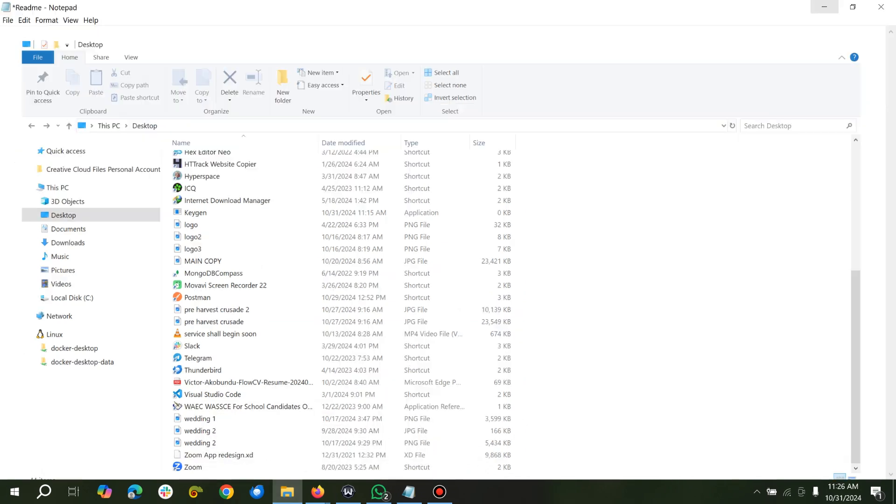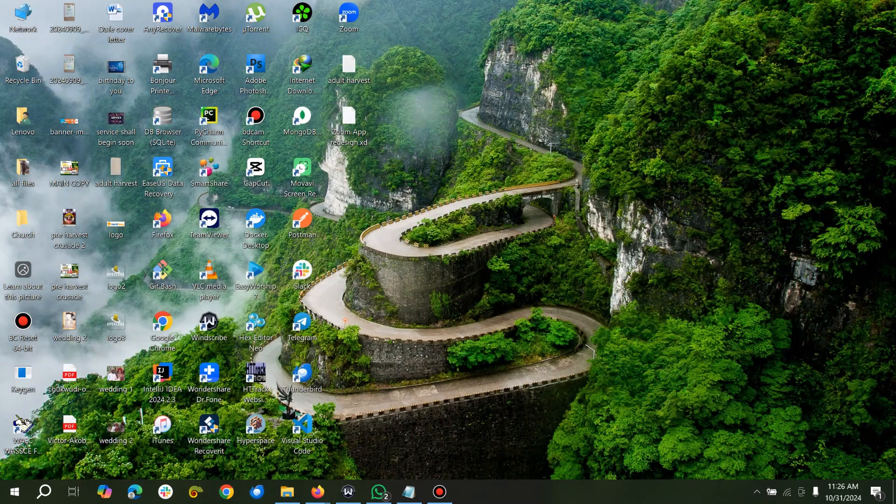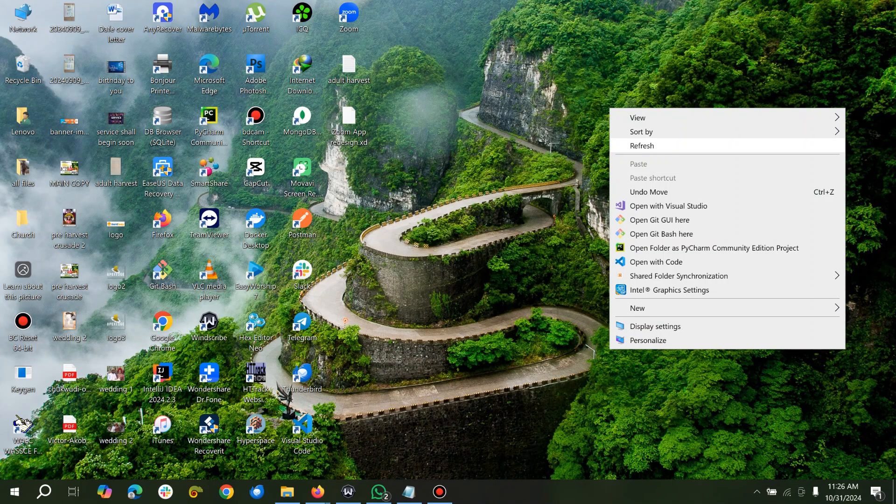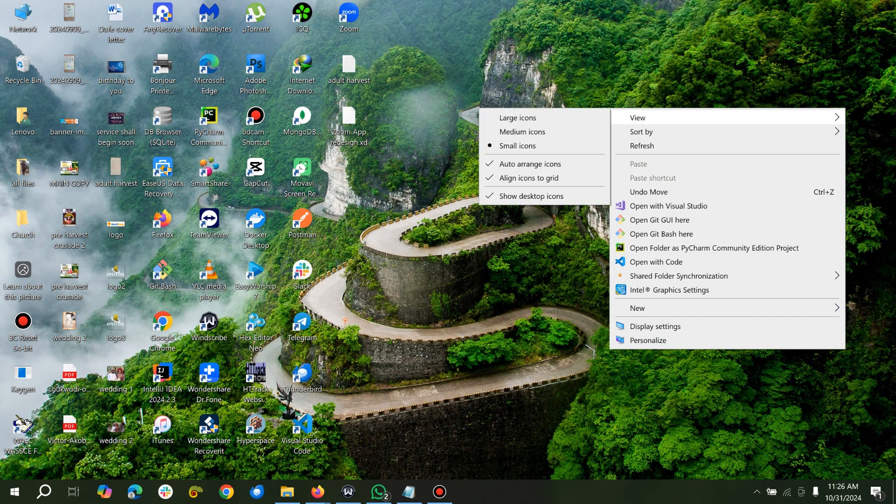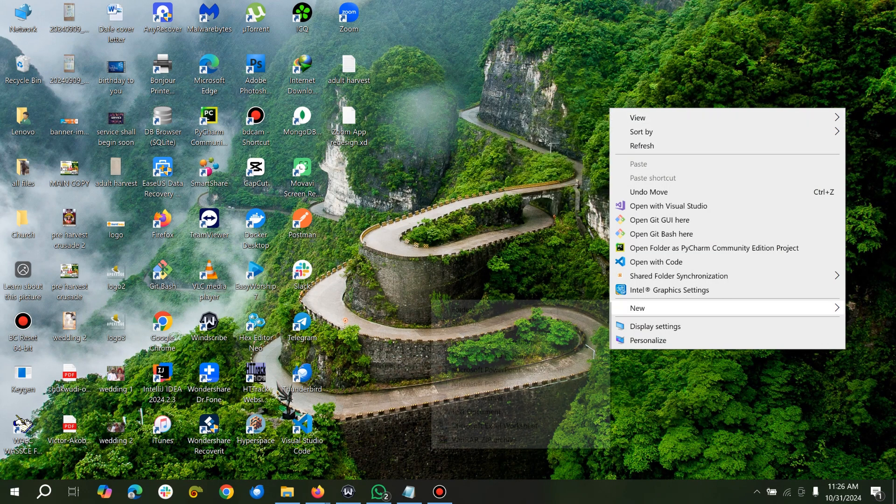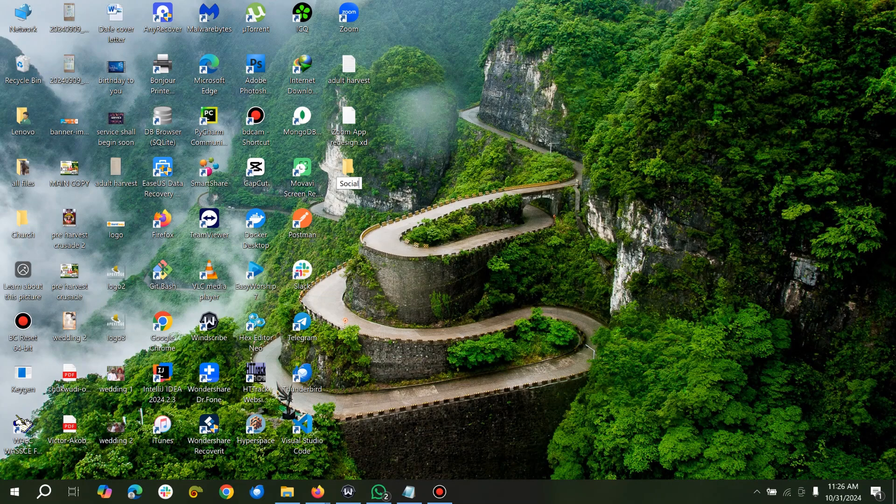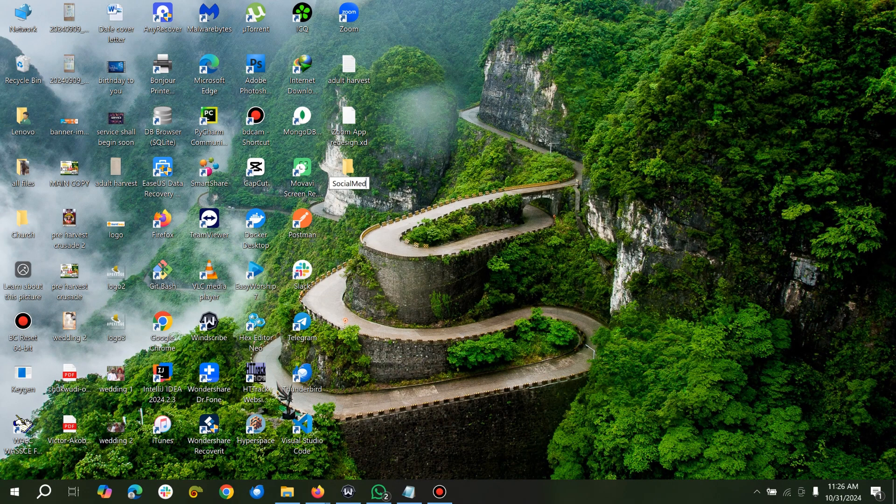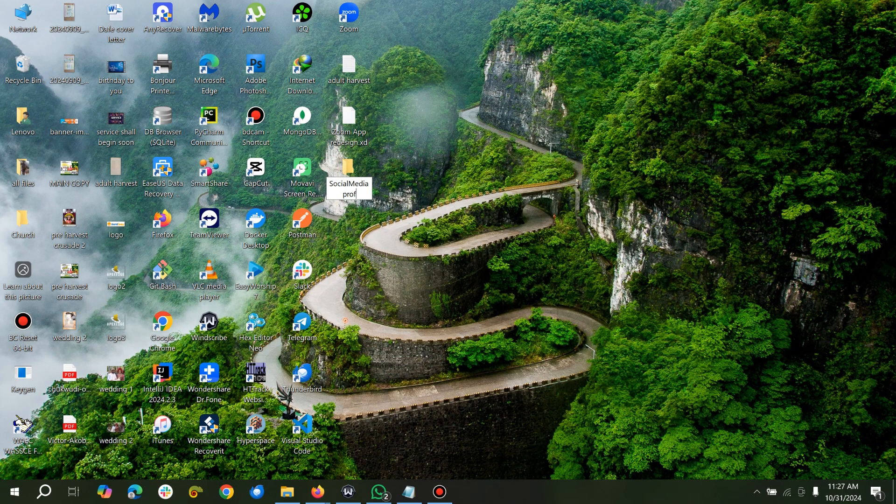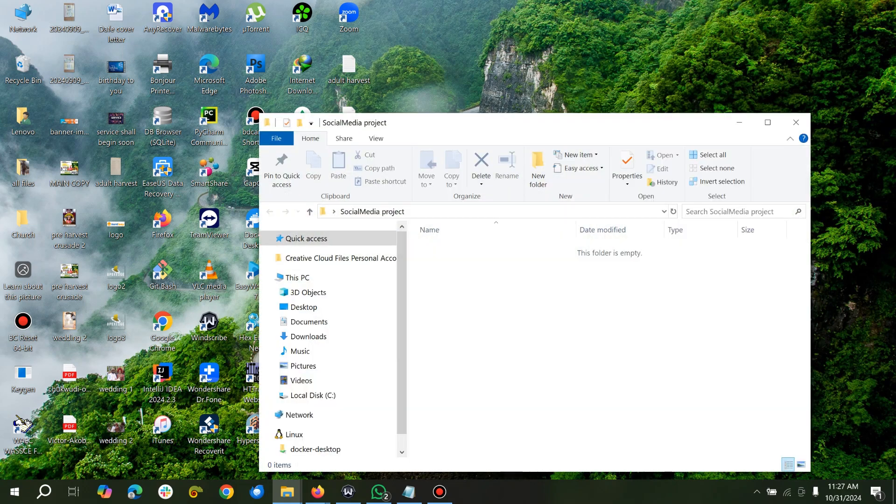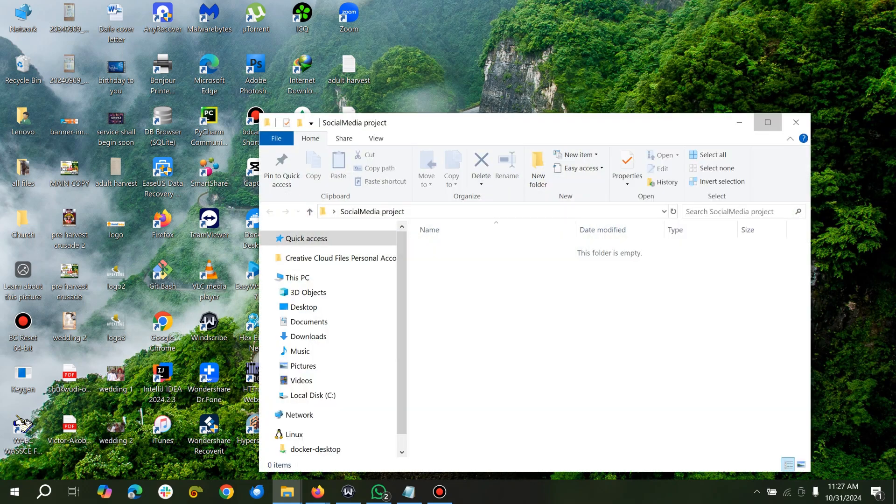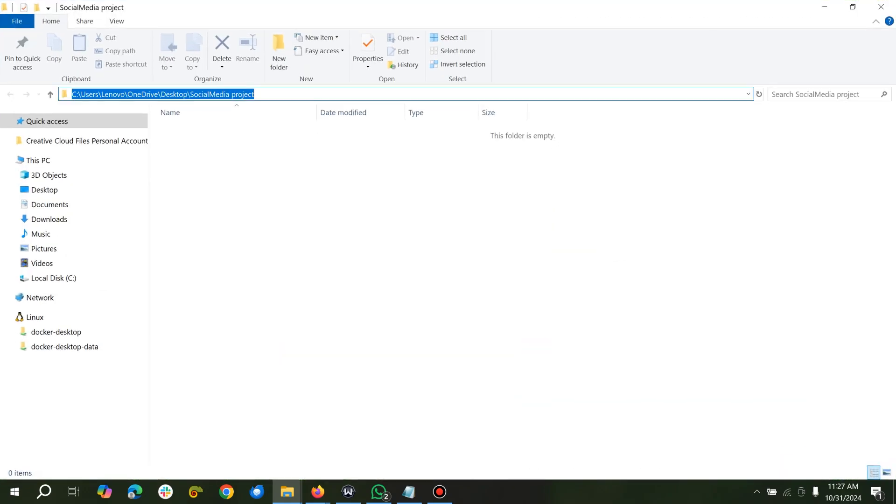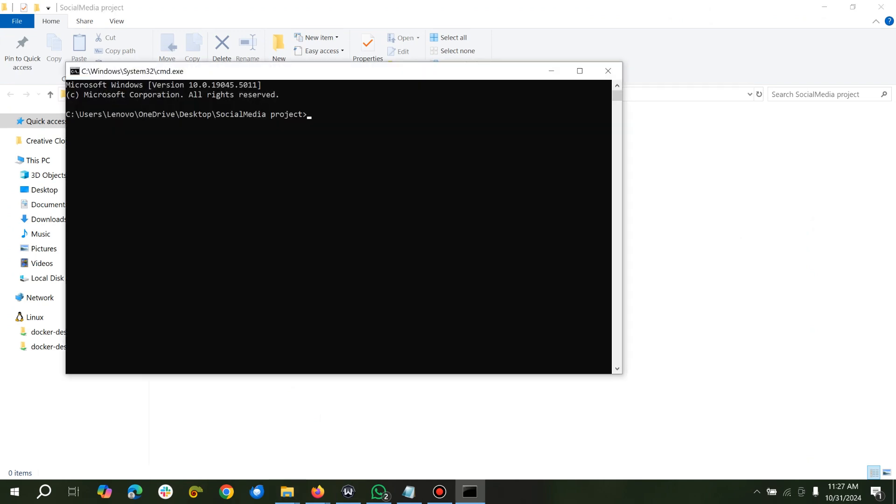This is my desktop environment, so I'll create a folder, call it social media app or project. Open this folder, come to this place, type CMD if you are in Windows, type CMD.